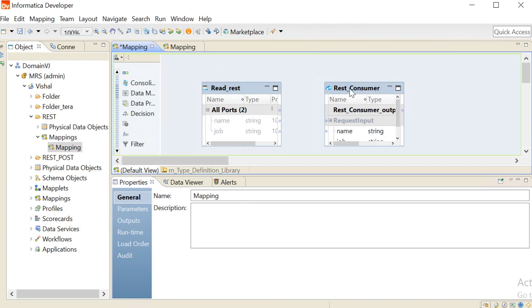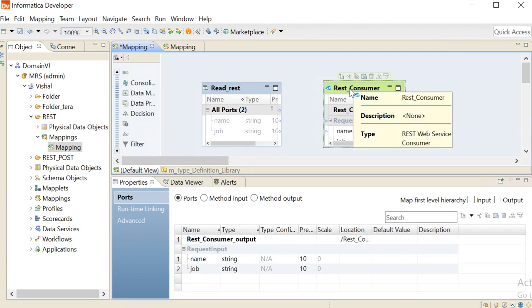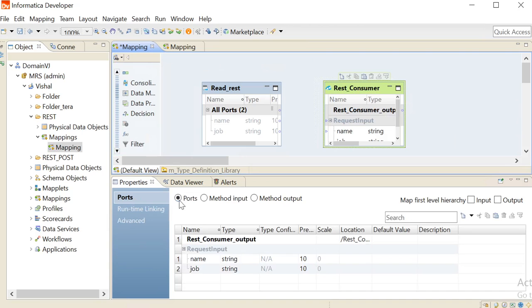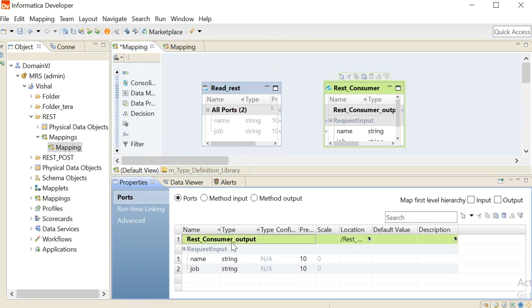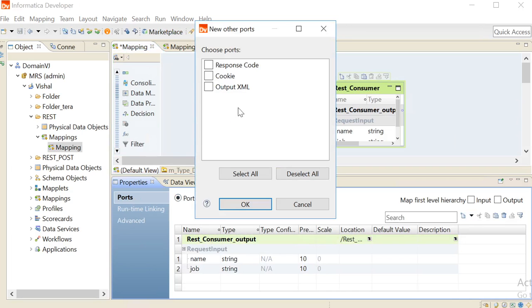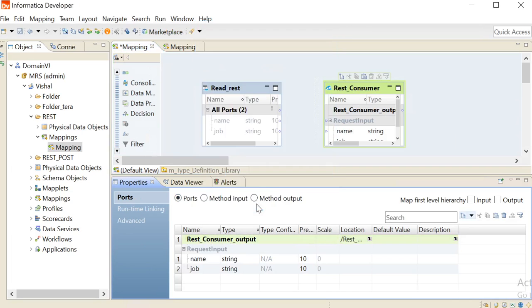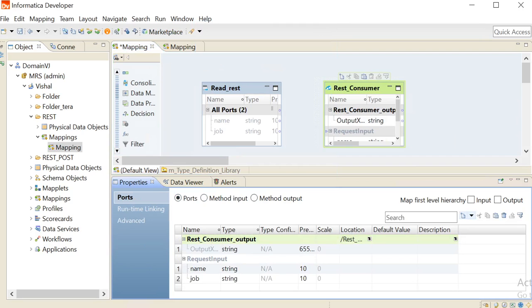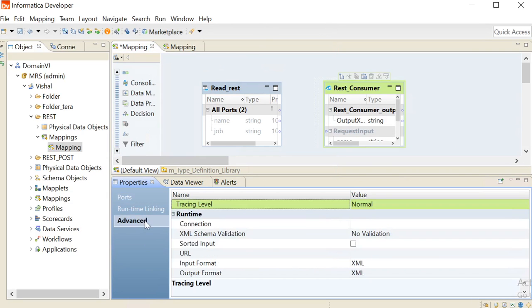Click on the transformation. Go to the ports section. Click on REST Consumer output. Click to add the other ports. Select output XML and click on OK.